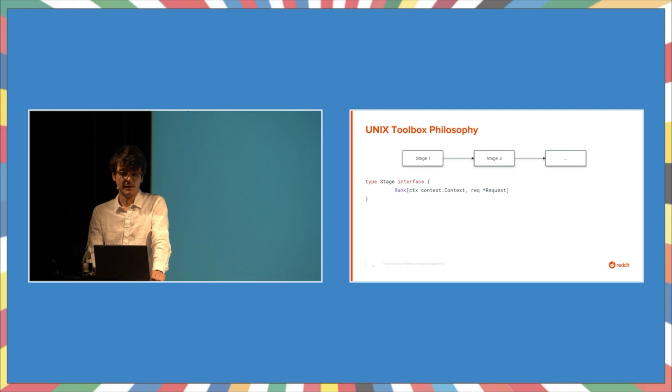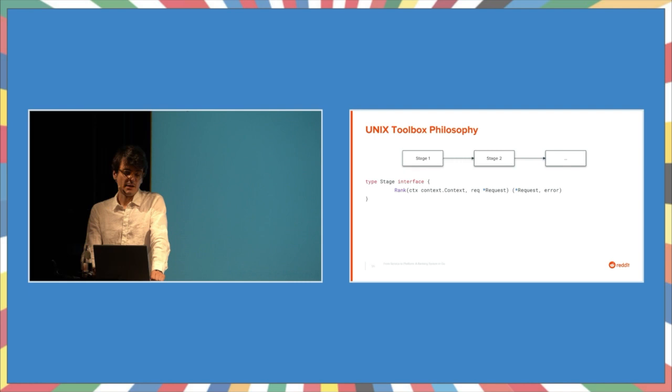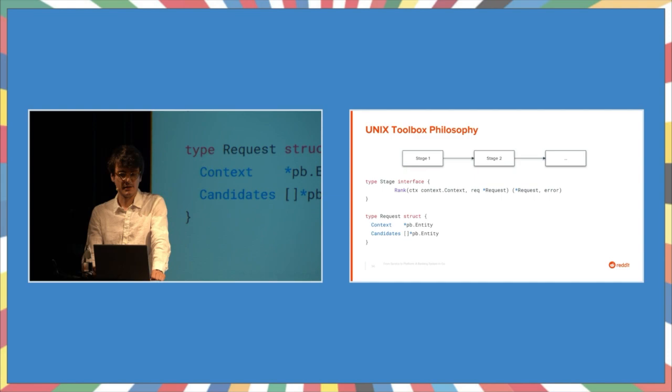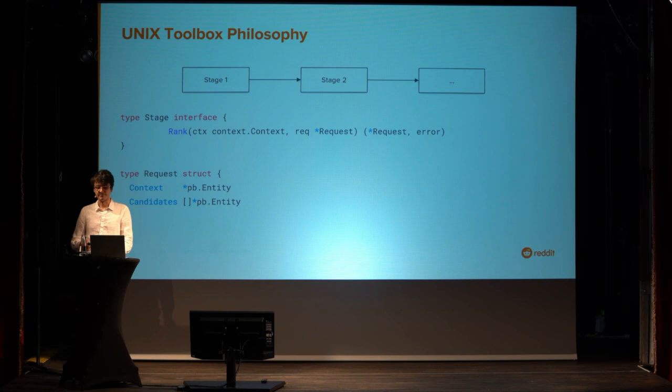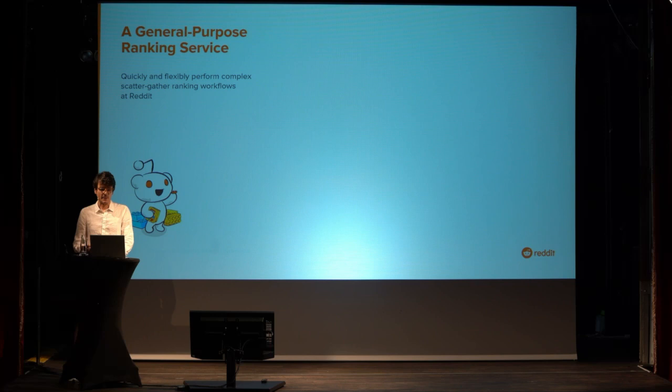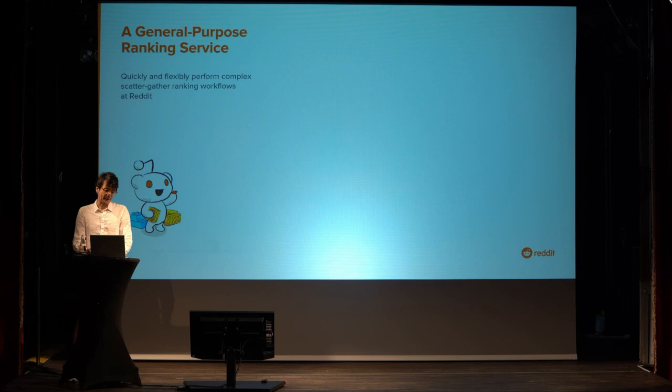Everything just becomes a stage, a step in the ranking algorithm. And this is how we can write it as a Go interface. A stage takes a request and to match the Unix Pipe's analogy, it also returns a request again. This works because our request type has a request and the response. As the ranking progresses, candidates are added or removed in between. At Reddit, we developed this as a prototype for doing ranking, and we called it PipeDream. A ranking pipeline on PipeDream is an acyclic graph of stages.